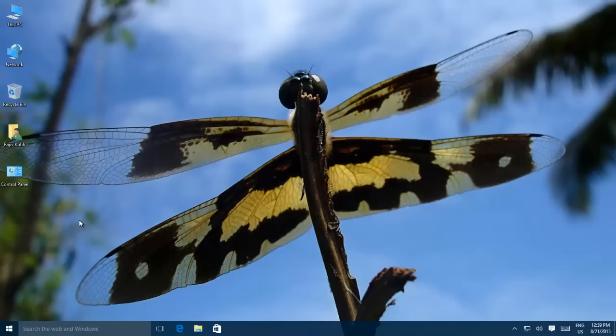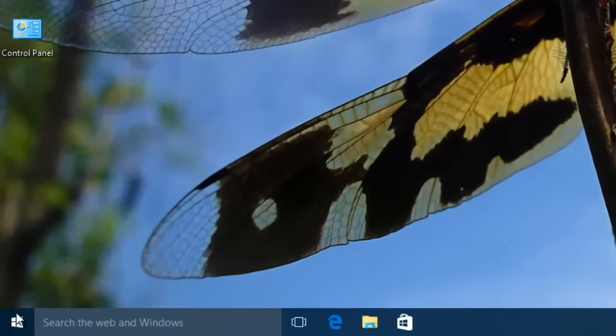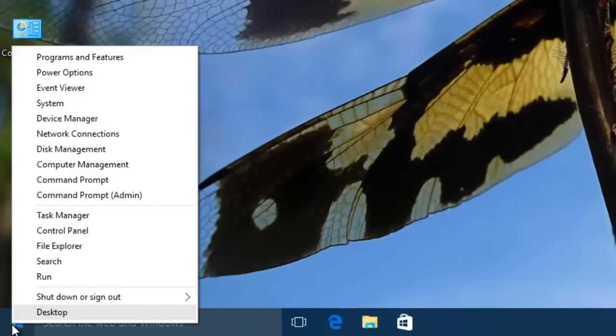Creating a system image backup is an easy task. Right-click on the Start button and then click Control Panel.